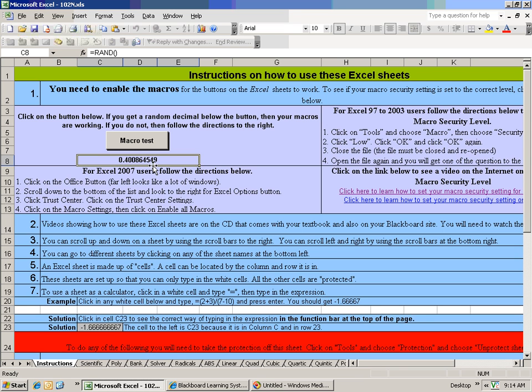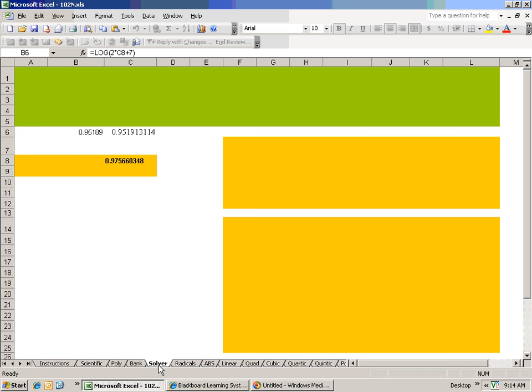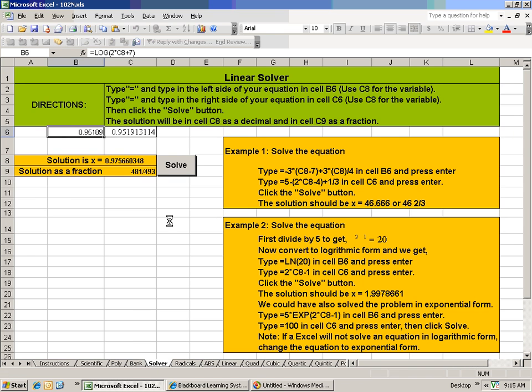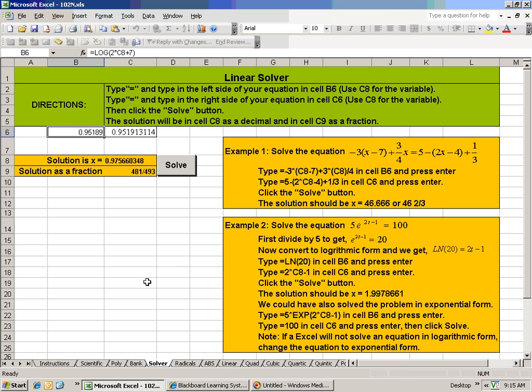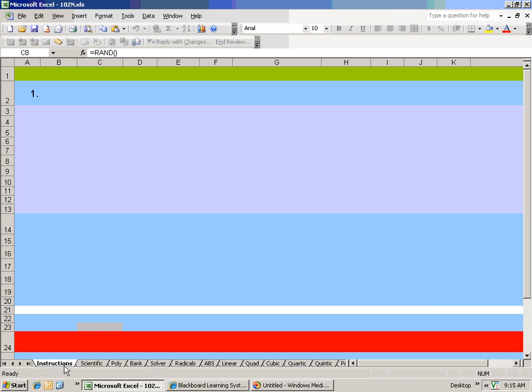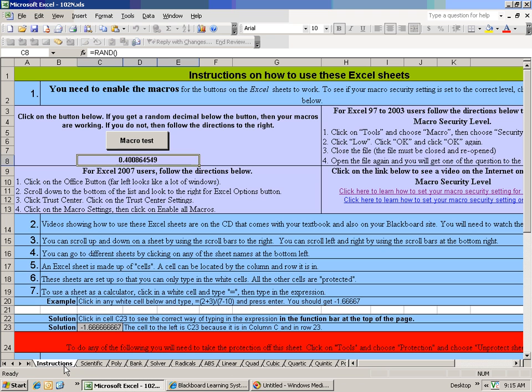Now I know that the macro security level is fine. In other words, the buttons on any sheet up here, like for example on the solver sheet, there's a button, and basically from the linear sheet on up, there's buttons on it. So I know that all those buttons will work. But if you click on this and nothing happens down here, then your macro security level is high.